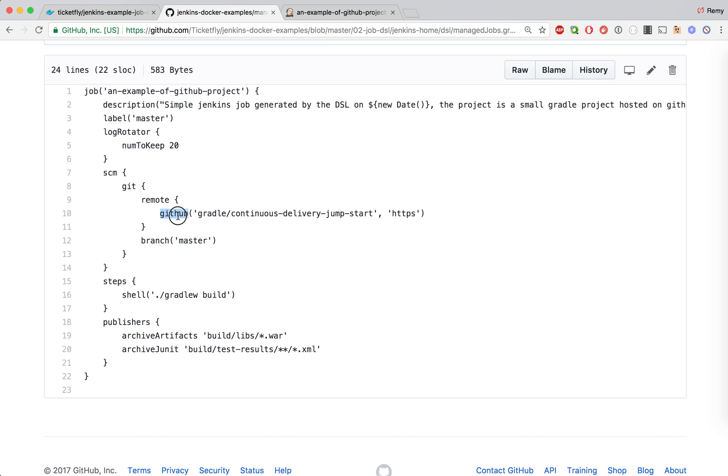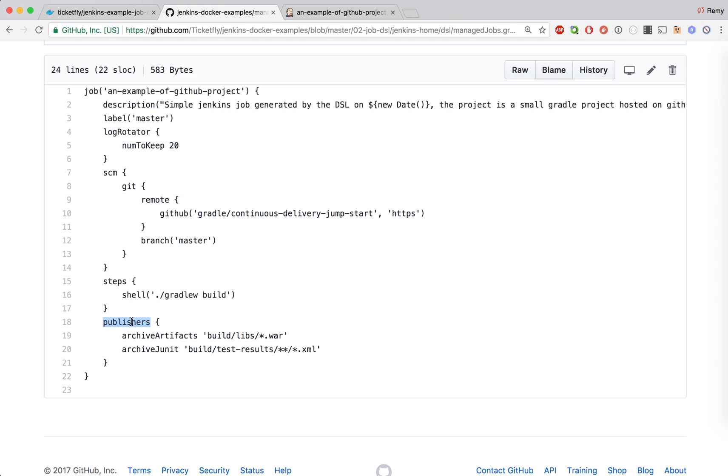You can see there is a github repo that we are checking out, it's called continuous delivery jumpstart. This is an open source project that is pretty quick that will work well for this example. We have a step that is running a shell command, the shell command is a gradle build. We have publisher steps in our job which are archiving the WAR file that is generated and archiving the JUnit, which is generating the unit test report for that project.